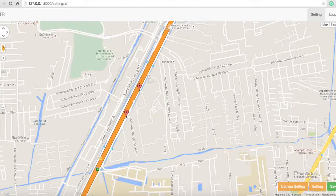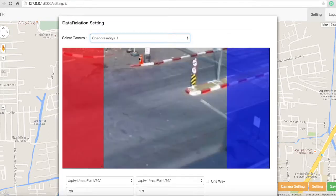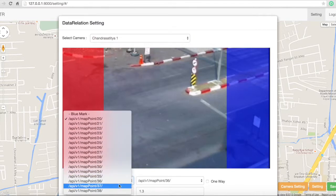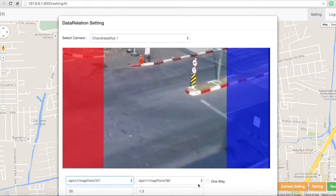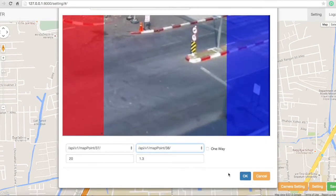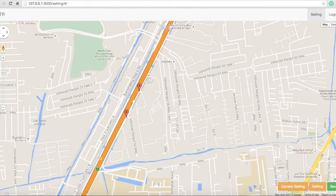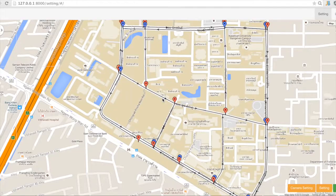After that, I have to set the uploaded video to match with our point. So we choose that one, and then we have to customize the bloom mark and blade mark to match with our point. Then we press the OK button. After that, we customize all the points and we get the pin point like this.